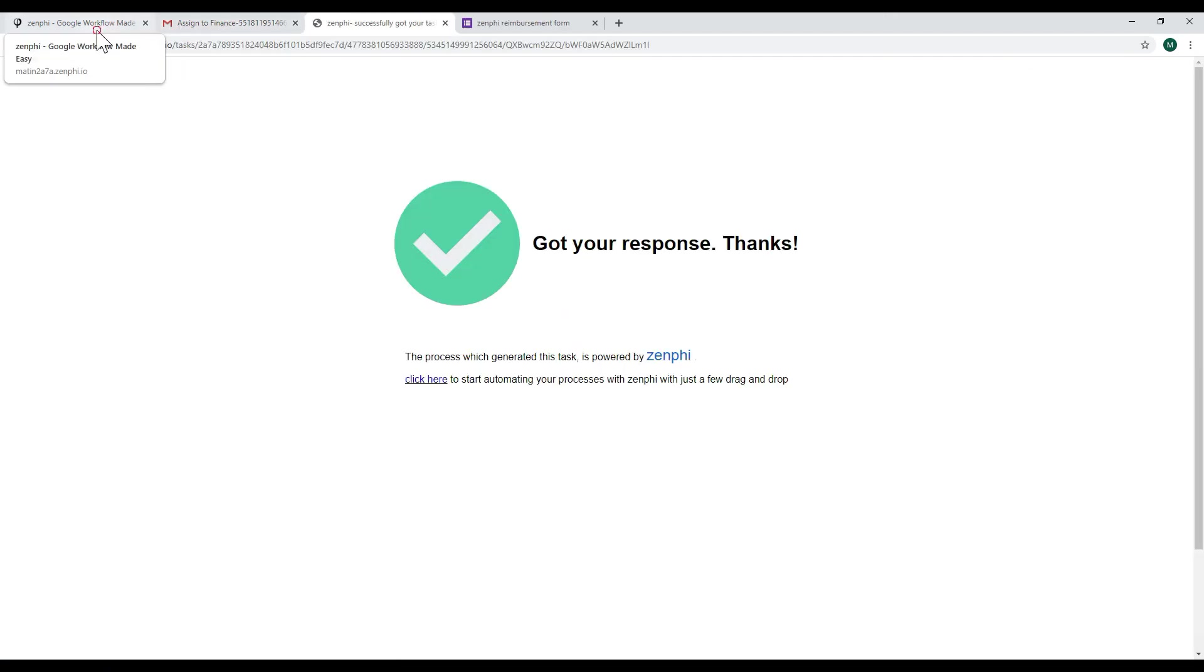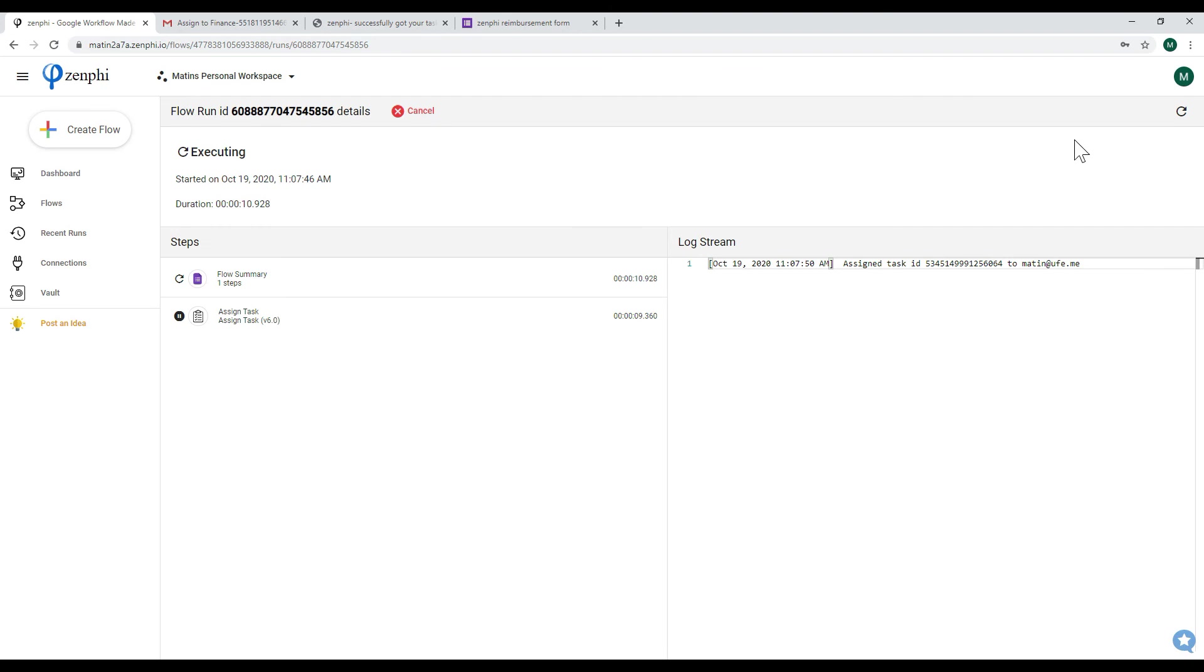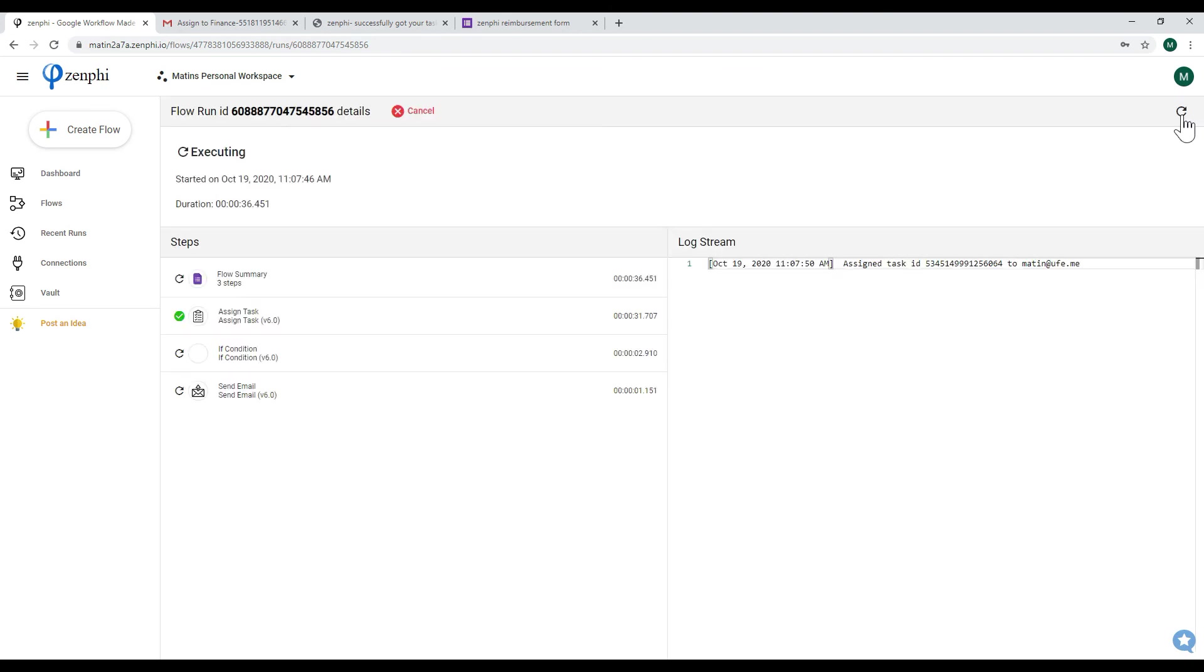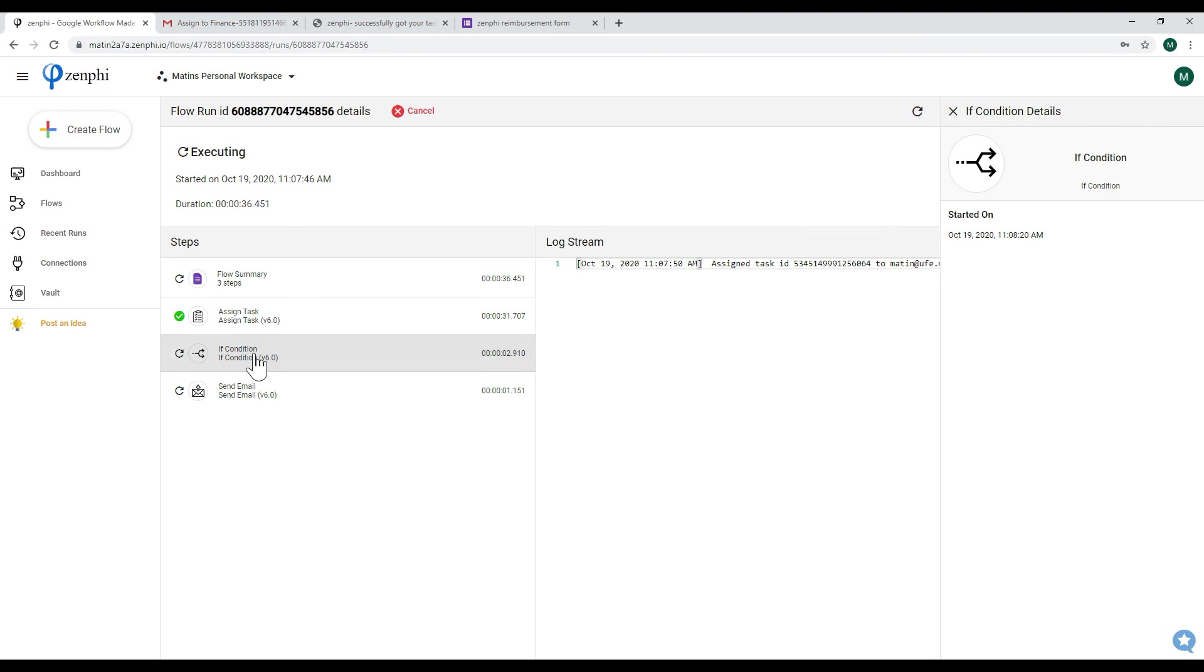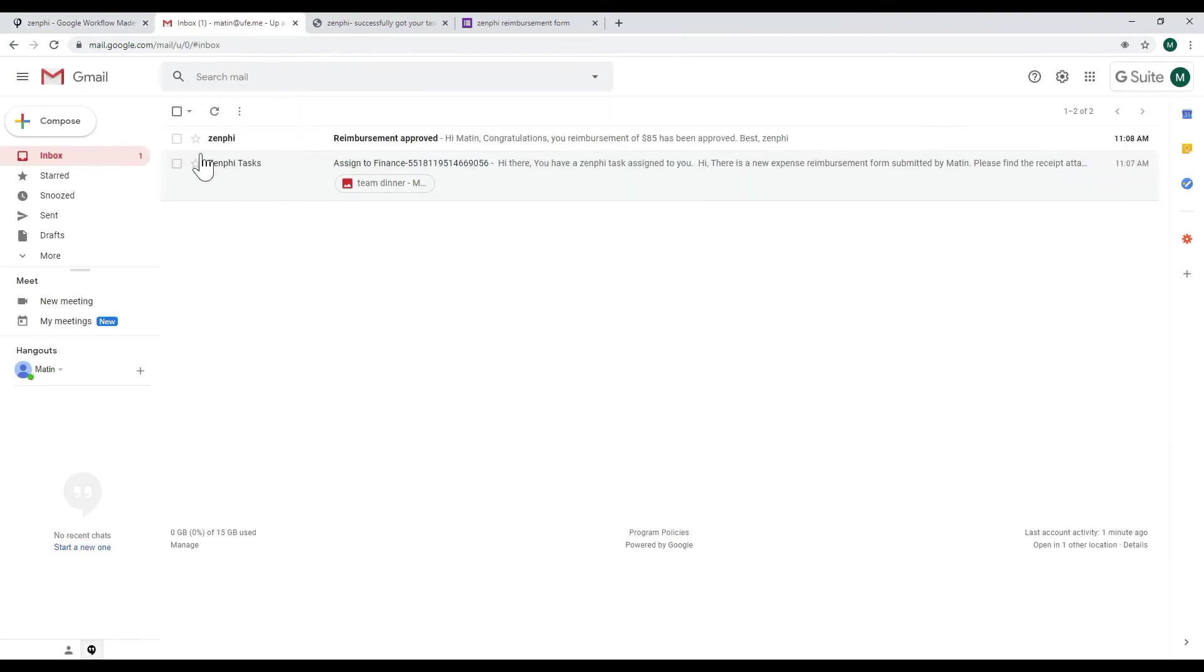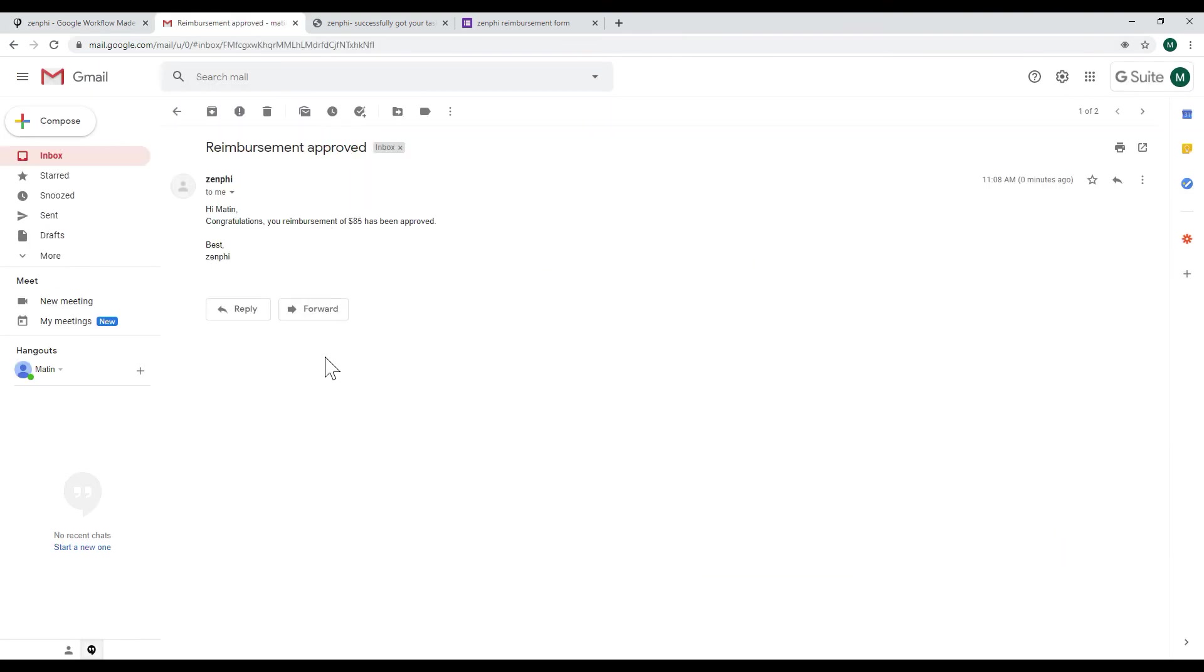And then we can go back to here and refresh this run, and we can see now it's gone to the if condition. We approved it so it will be going through the true branch and it's sending an email again to me with the outcome saying the reimbursement approved. So hopefully I've explained to you how easy it is to automate the process of the expense reimbursement.